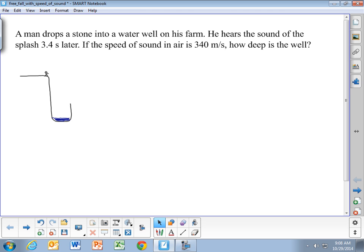For this problem we're going to look at the situation of a man dropping a stone into a water well, and he's going to hear the sound of the splash 3.4 seconds later. This is a variation on a free fall problem because we need to take into account the speed of sound — the fact that the sound has to travel from the bottom of the well back up to the person. They give us the speed of sound in air.